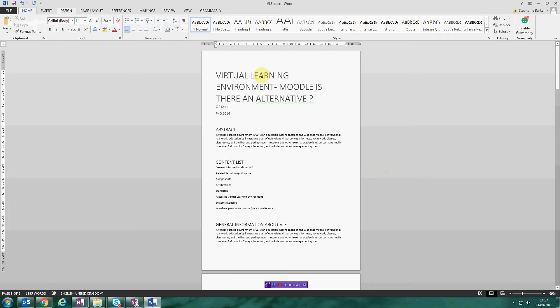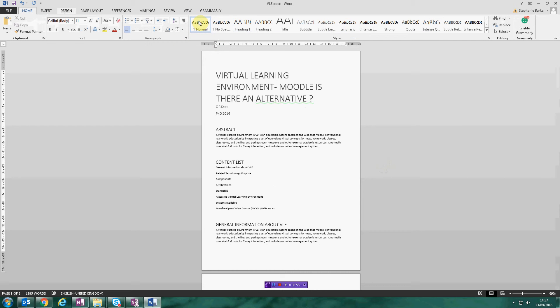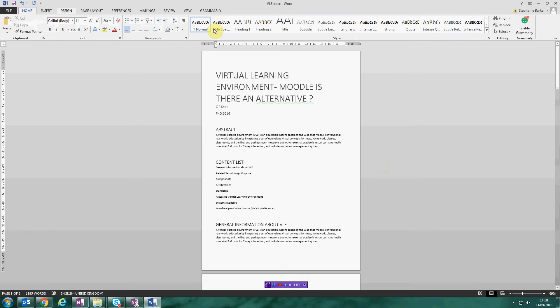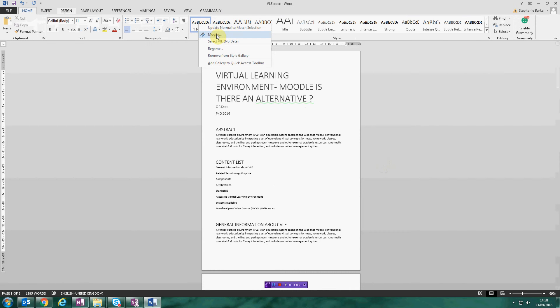Now you've already told Word where all the different elements within your document are, so you don't need to do that again. You just need to go into them in this tab. So if I go to normal, and this is going to affect your paragraph text, and right click, you'll see we have the option to modify.